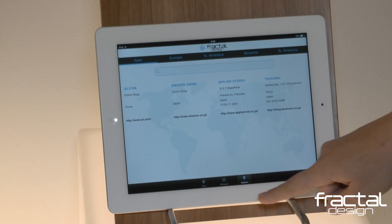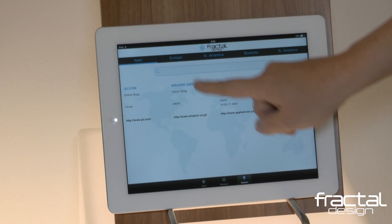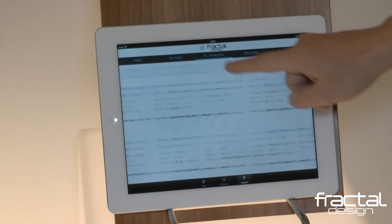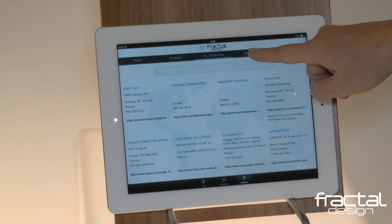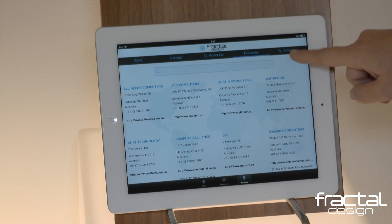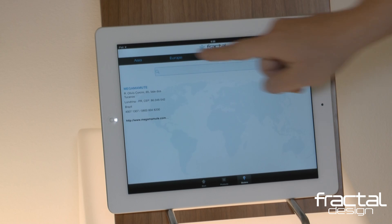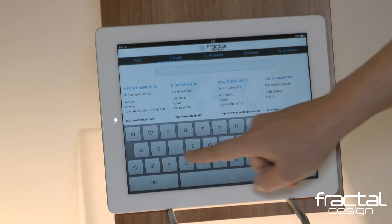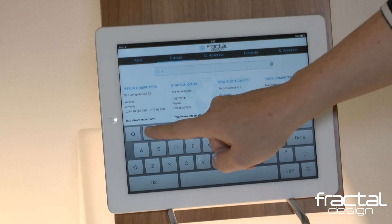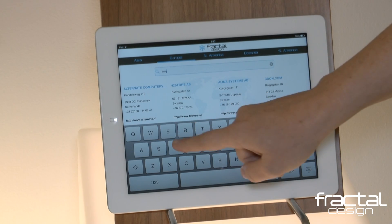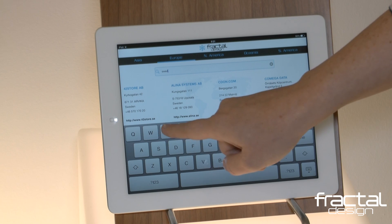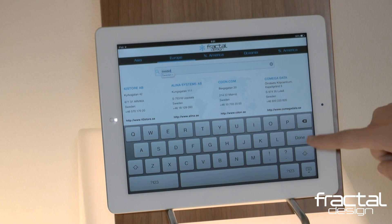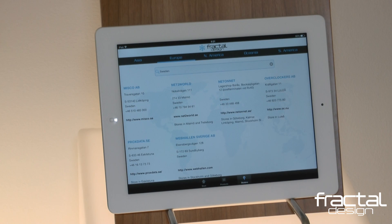Leaving the products section, let's go find the closest reseller. On a broad level, you have the option to search by continent. To drill down, click on the right continent and search the country in which you reside. I am looking for where I can purchase Fractal Design products in Sweden. Here I have all the resellers in Sweden.